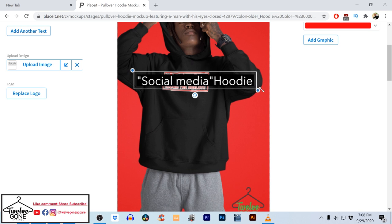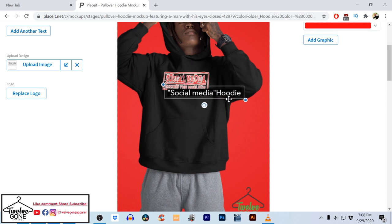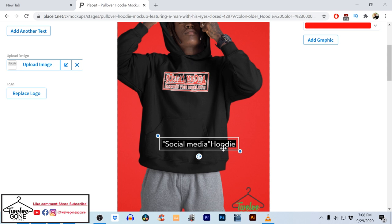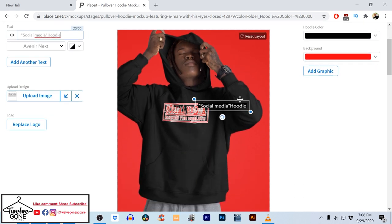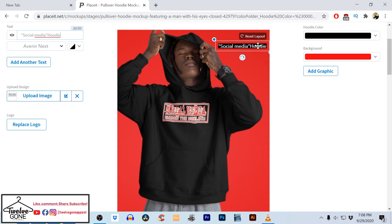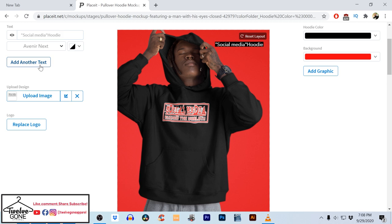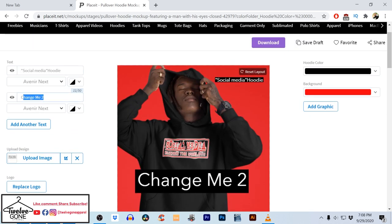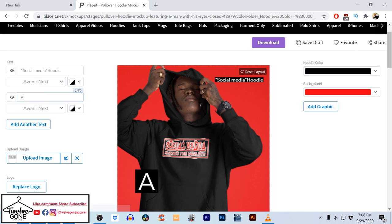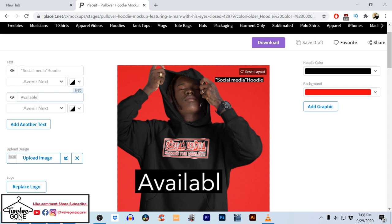I'm gonna shrink this down a little bit — there's not a lot of room — so I'm just gonna put this in the corner right here. Then I'm gonna add another text because I want this on another line. I'm gonna just say 'available.'